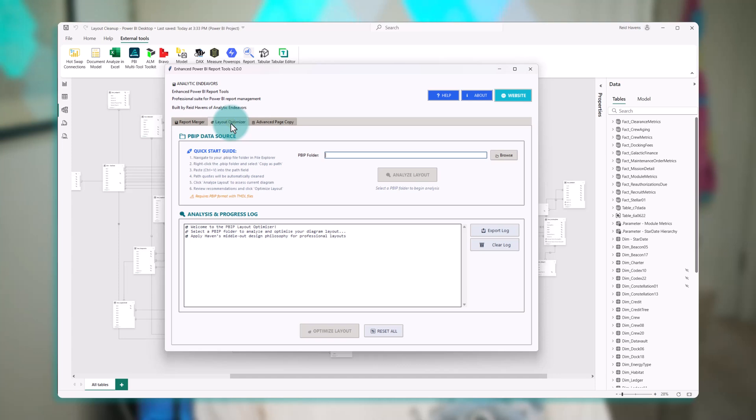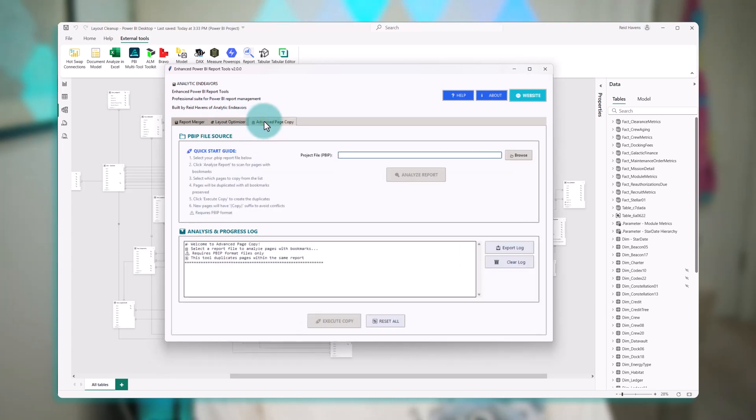So I've also built a layout optimizer and even an advanced page copier that copies pages with their corresponding bookmarks. Now before I get into the details, I'll walk us through all of this and show you how the tool works.